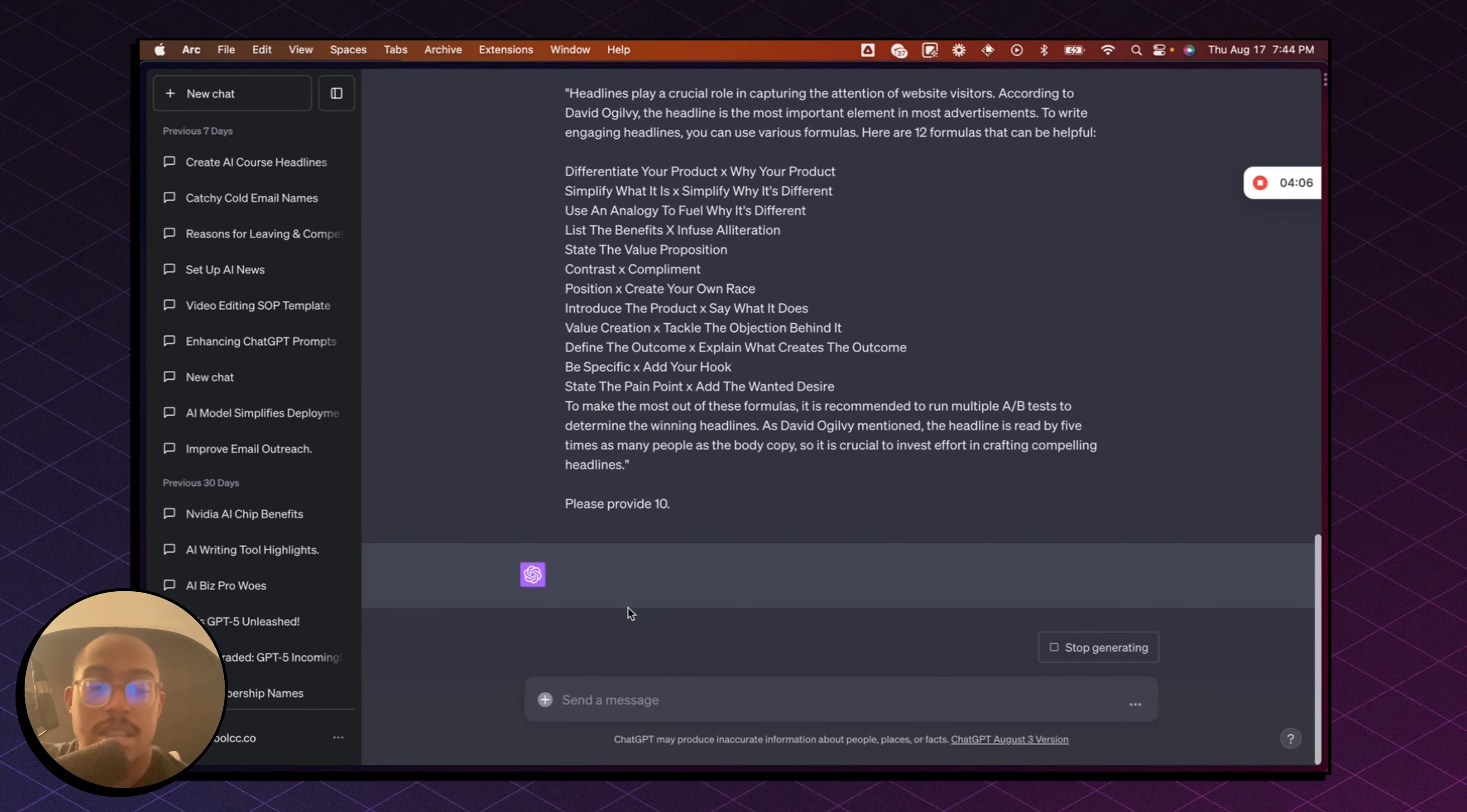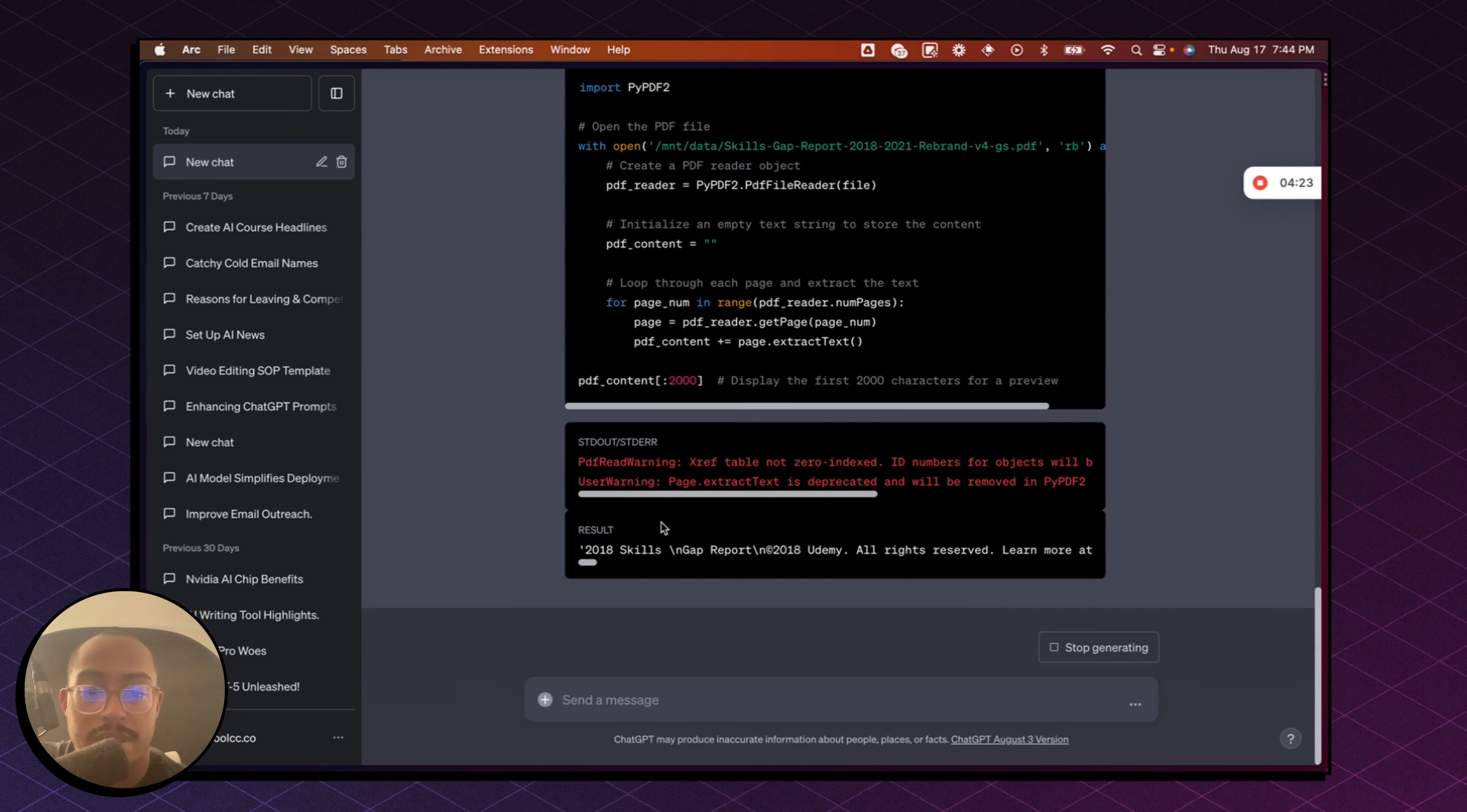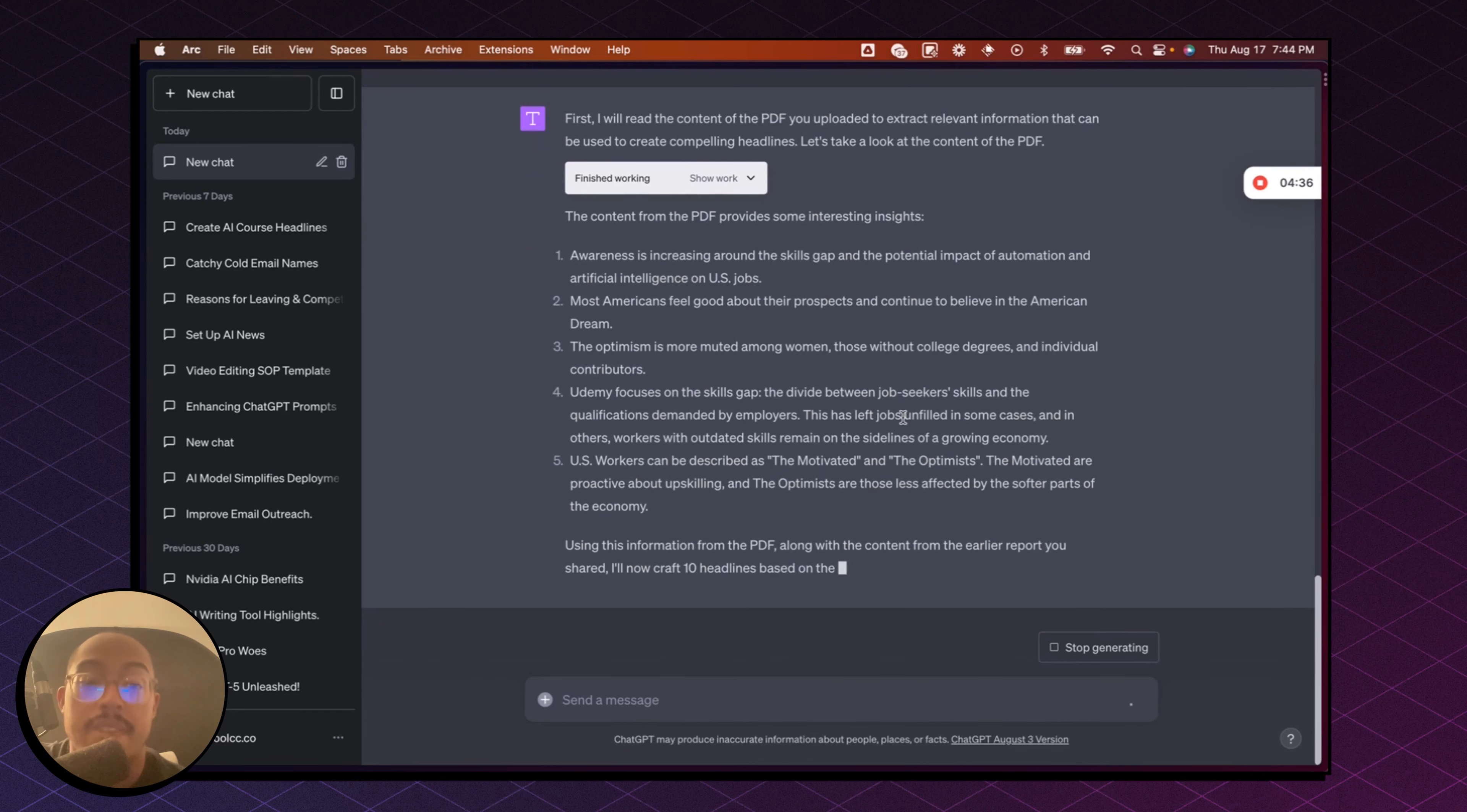So you'll see the first thing that it's going to do is basically tell me what it's going to do, right? So here we go. First, I will read the content of the PDF you uploaded to extract relevant information that can be used to create the compelling headlines. So now it's literally going in and it's reading this PDF, and you can see it's doing all this work on the backend, which is really cool. Now it's saying the content from the PDF provided some interesting insights. And it's basically telling me a summary, if you will, of what was said in that PDF.